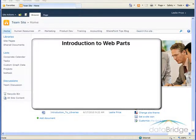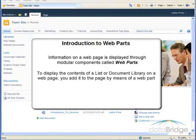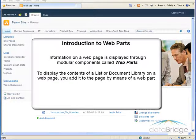In this tutorial you will be introduced to SharePoint webparts. Information on a web page is displayed through modular components called webparts. In order to display the contents of a list or document library on a web page, you add it to the page by means of a webpart.